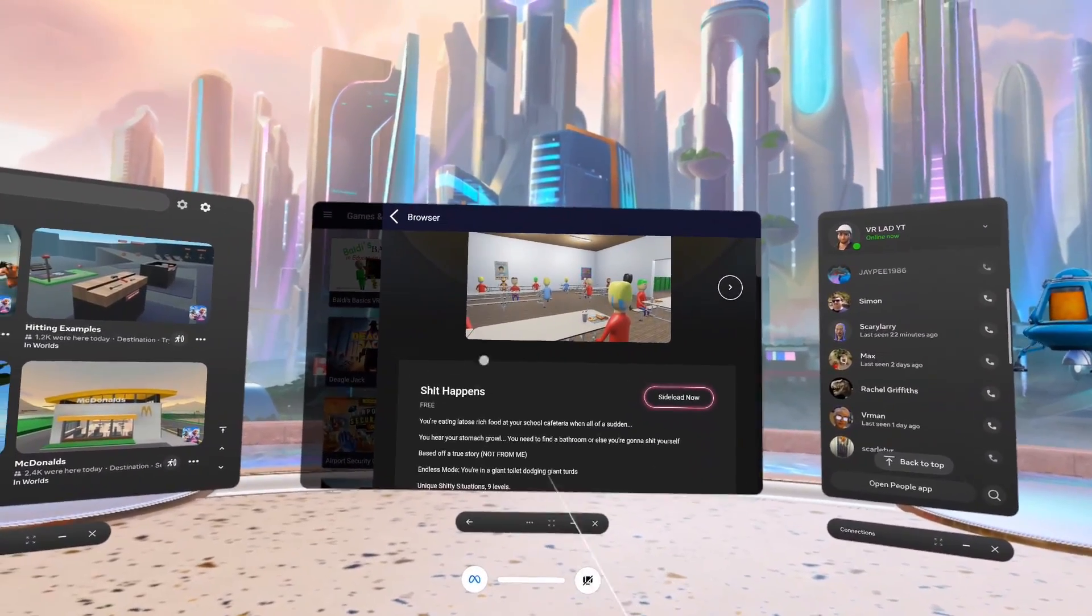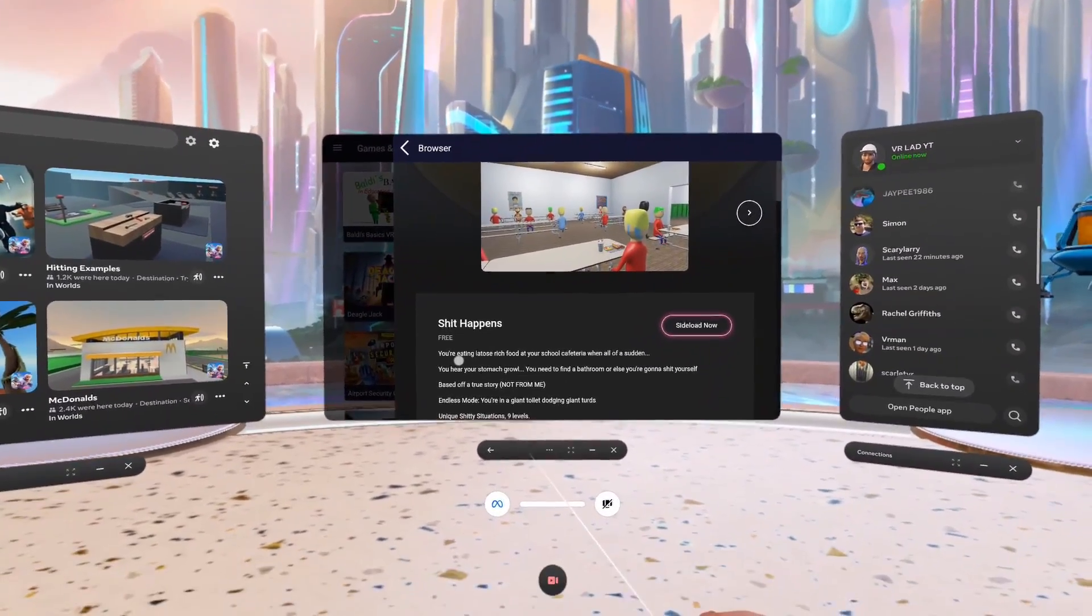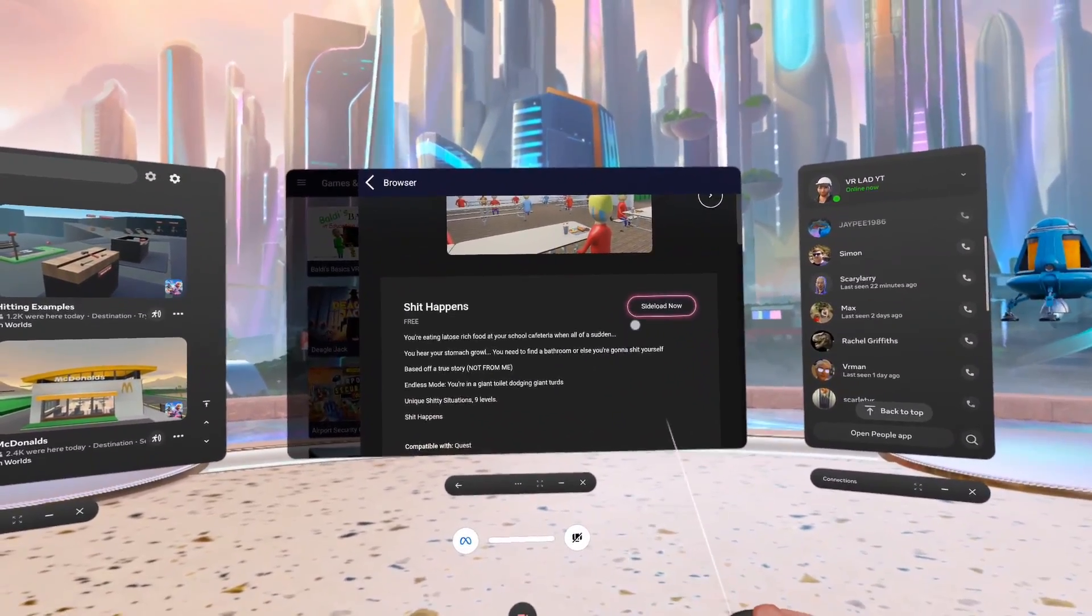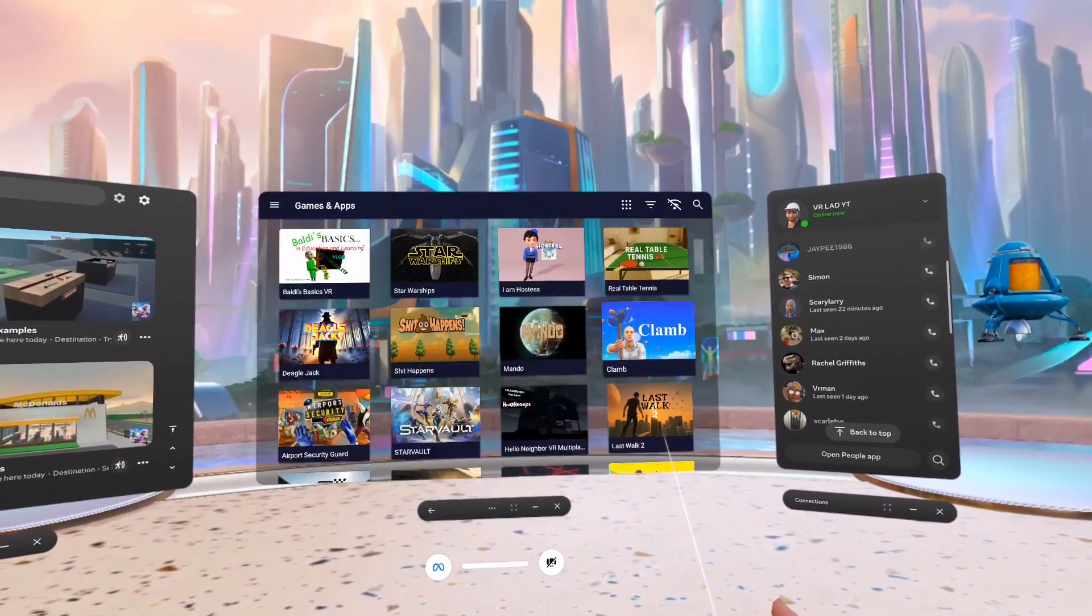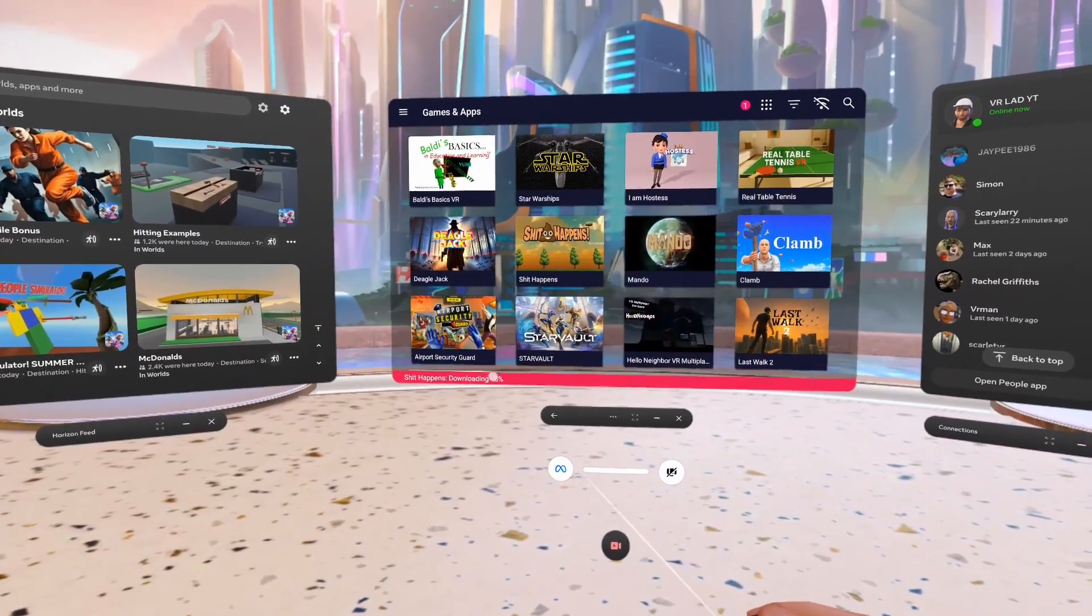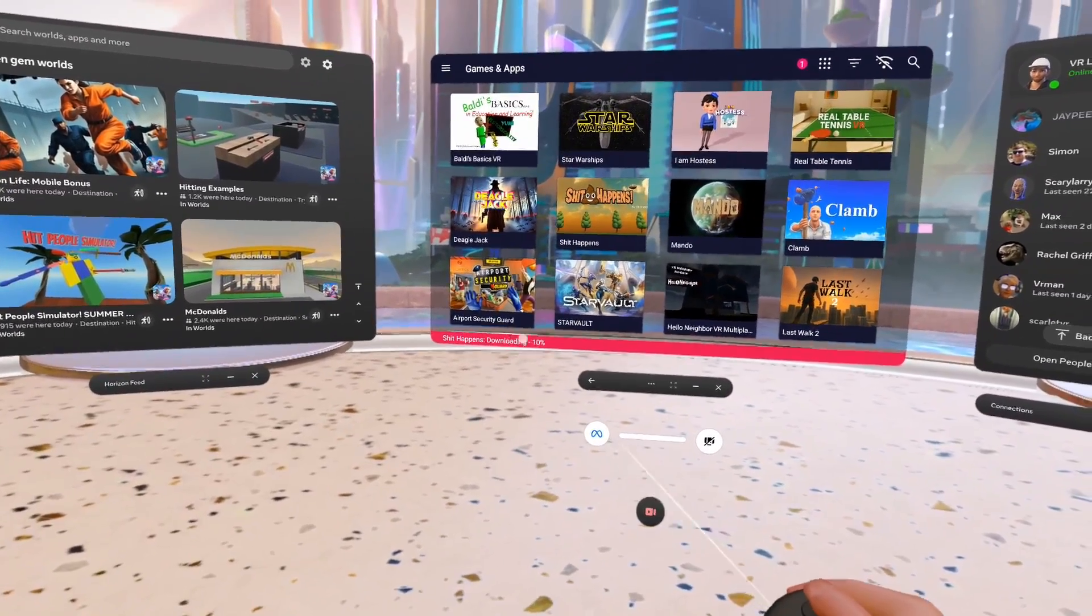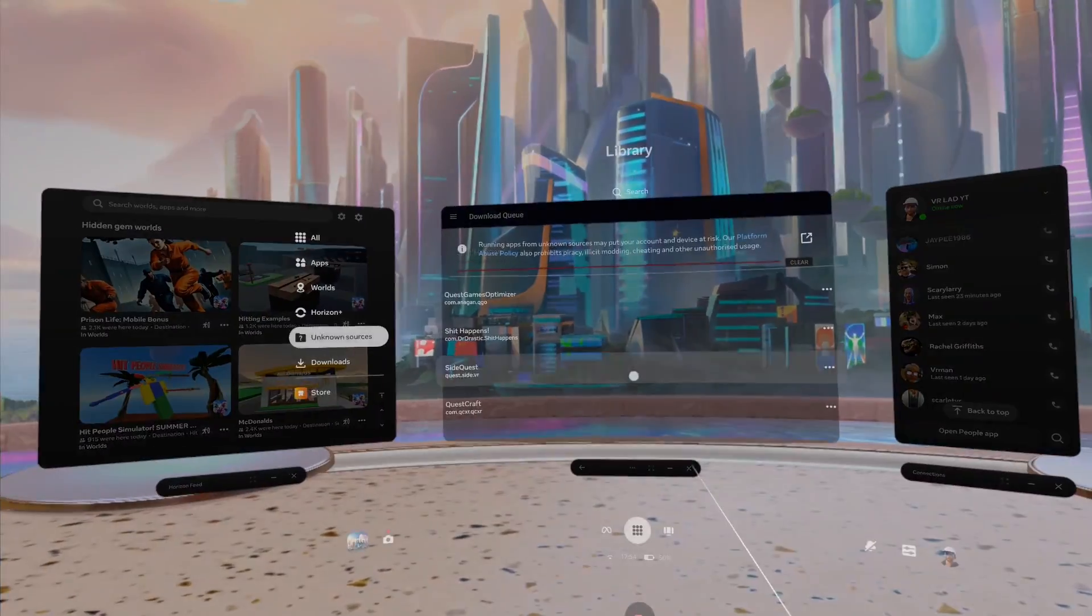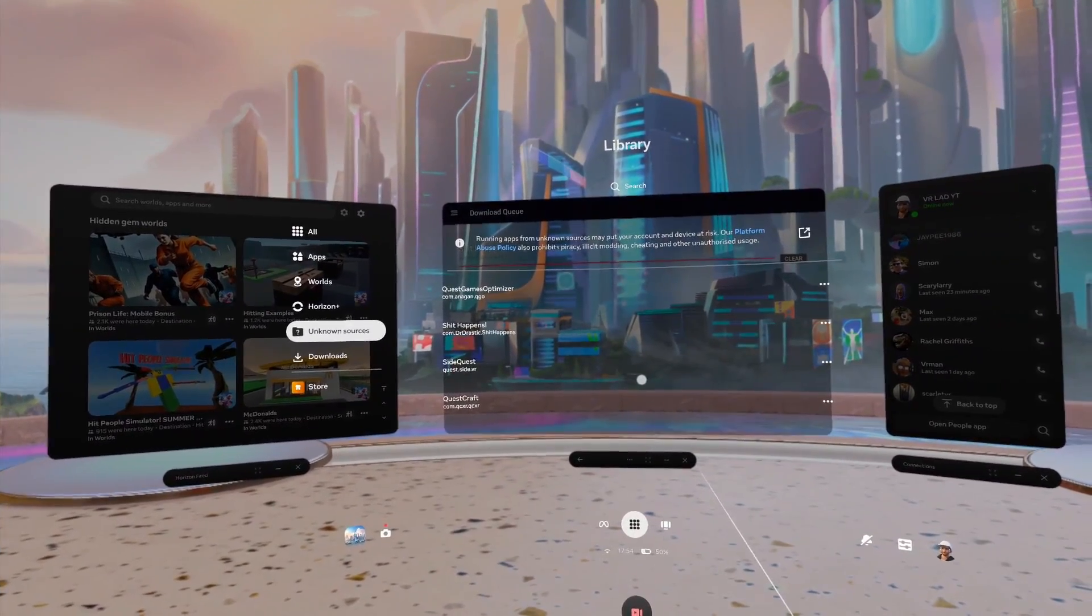'Sideload now' and that will start to install as you can see by this red box here. All you have to do then is wait for it to hit 100% and click install. Then if you go to your apps, go to unknown sources, any app you install from sidequest will be there.